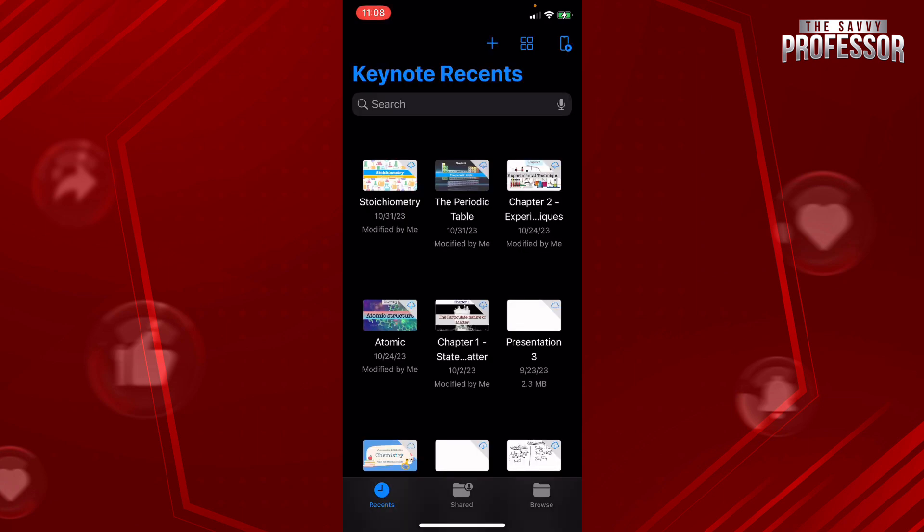And as you can see, it's going to get you all of the recent Keynotes that you've been working on.